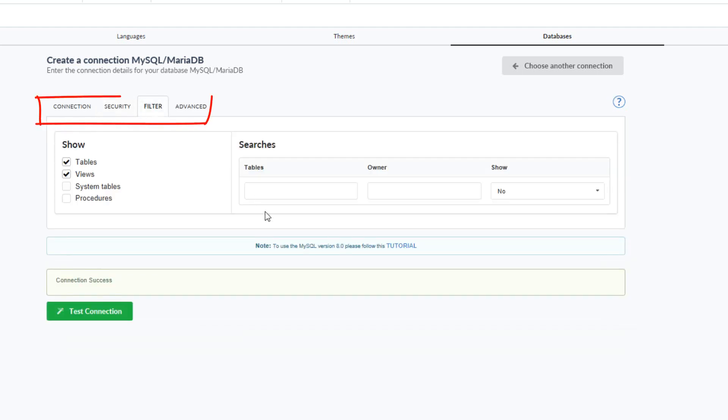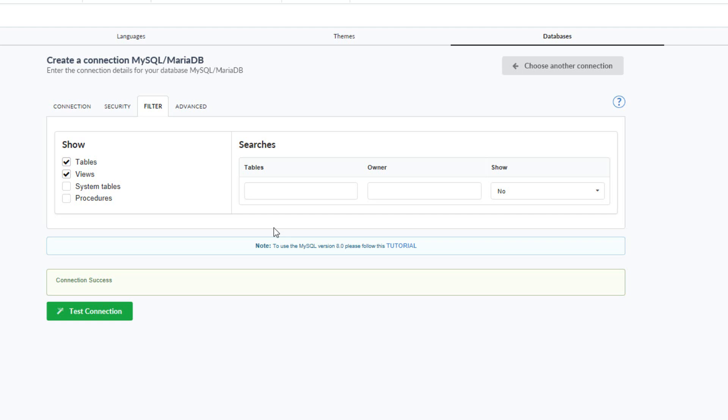In the filter tab, I can define what will be visible in the connection. These options are very useful if you use a robust database with the use of schemas or even a database with large amounts of tables where you are only interested in a small set of tables.